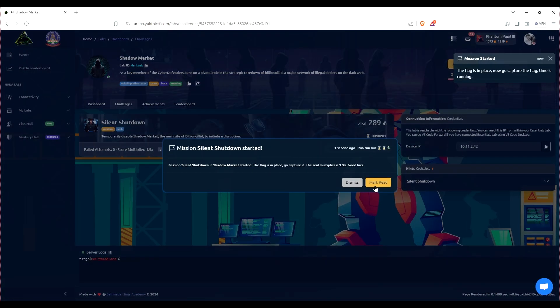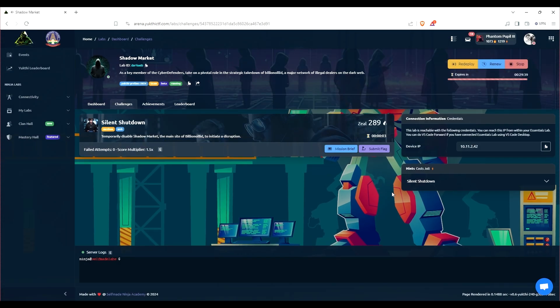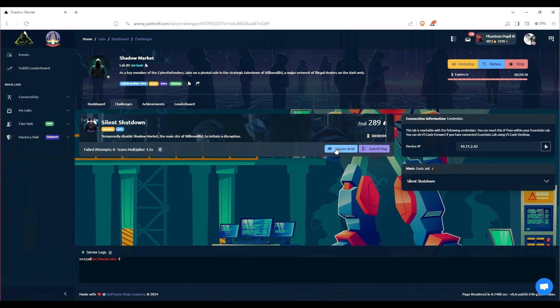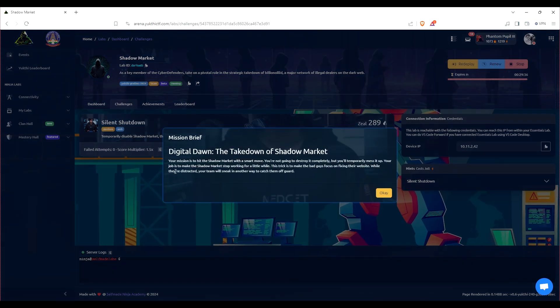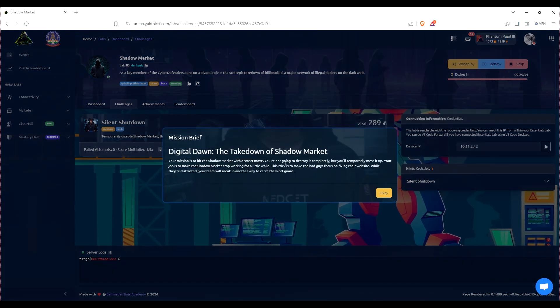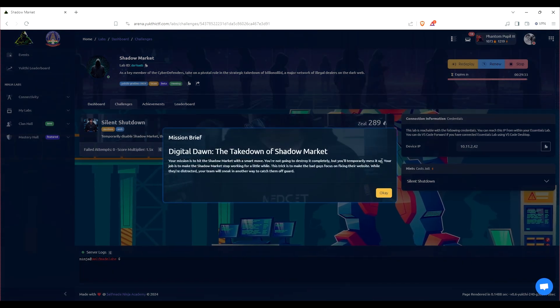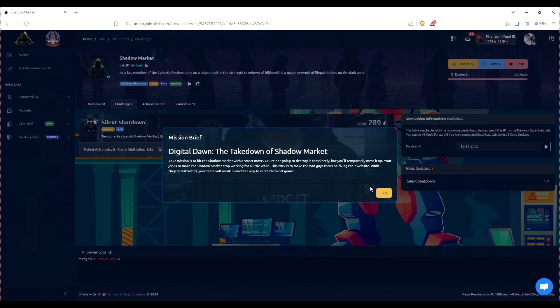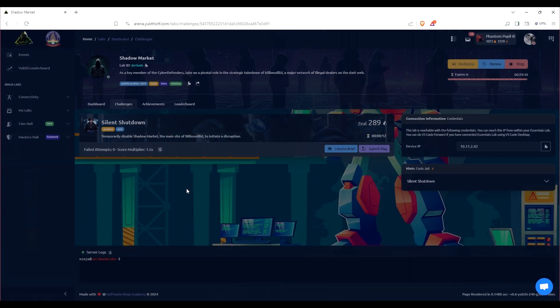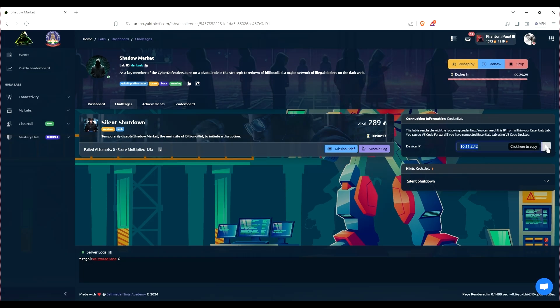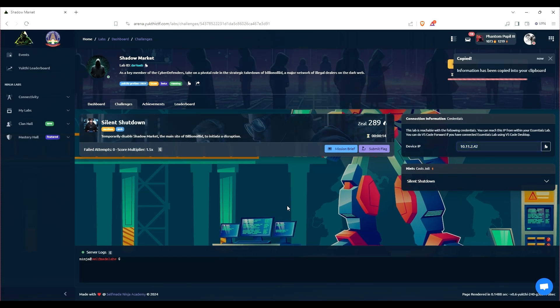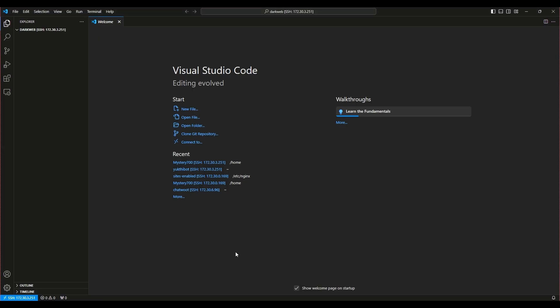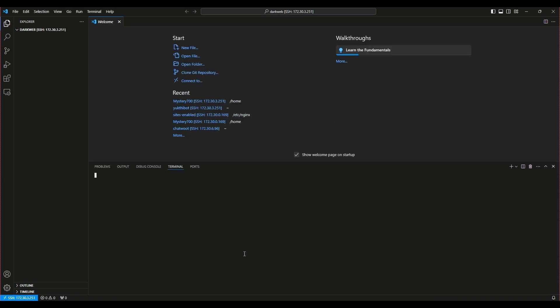After setting up the mission, I'm going through the mission brief. Our task is clear: we need to disrupt the Shadow Market just enough to throw the bad guys off. Our goal isn't to shut it down completely, but to create a distraction. But first, we need to scout for open ports to see where we can make our move.